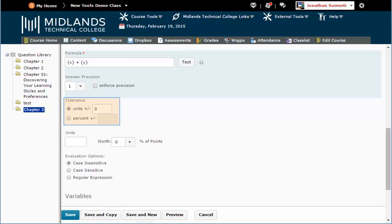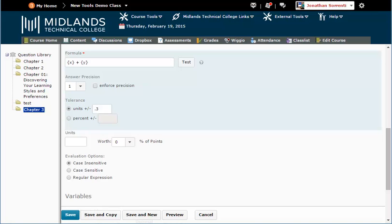Set the tolerance depending on how much error you allow in the question. If you set the tolerance as units plus or minus 0.3, then an answer of 10 will be accepted if it falls between 9.7 and 10.3. You could also set the tolerance as a percent of the answer.